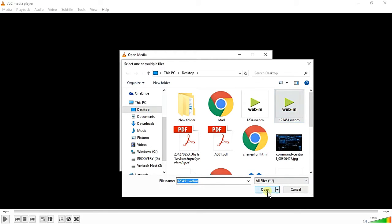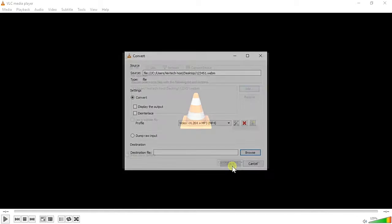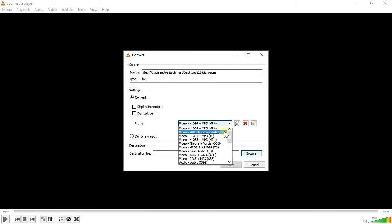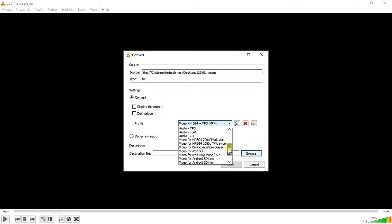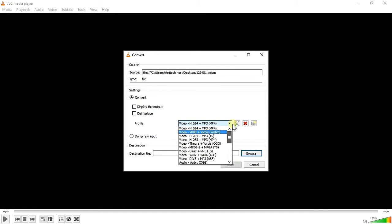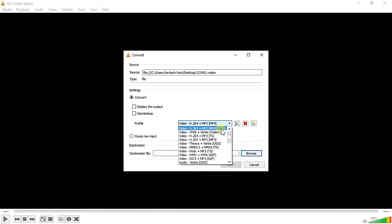There are so many formats to convert. It's one of the formats you can convert. I'm going to convert my video into MP4. If you want dump raw input, it's also available. I wanted to convert simply, so I click on Convert, choose my profile, and browse your destination.